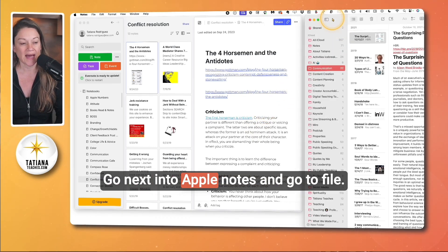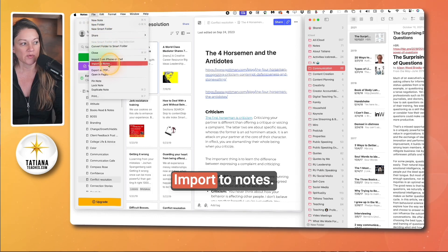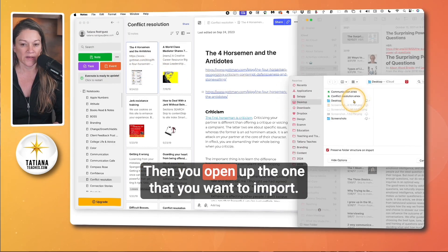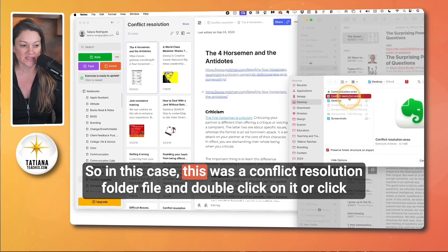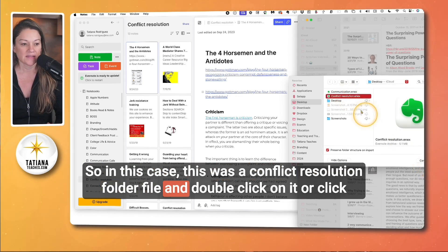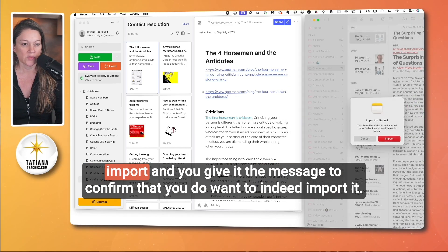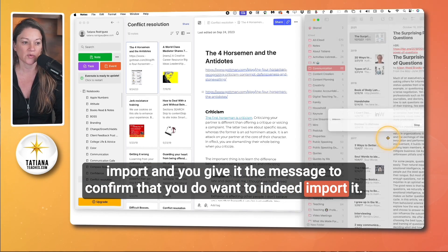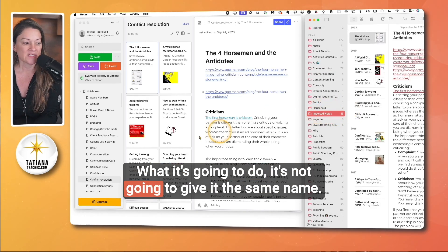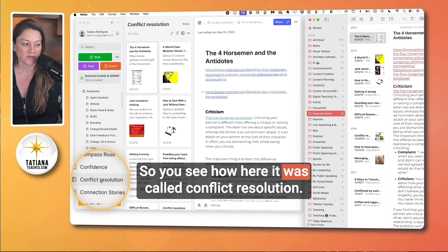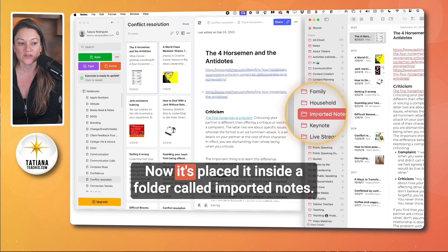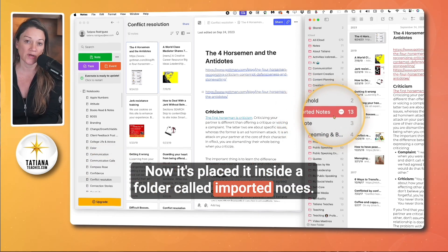Go next into Apple Notes and go to File > Import to Notes. Then you open up the one that you want to import. In this case, this was the conflict resolution folder file — double-click on it or click Import. And you confirm that you do indeed want to import it.